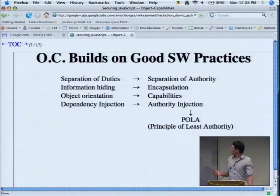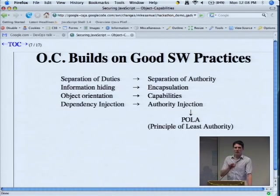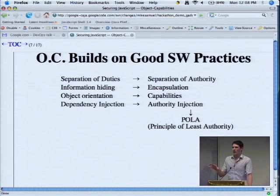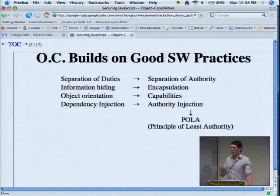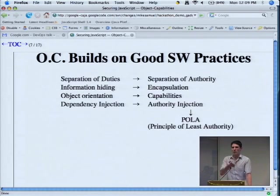This builds on good software engineering practices — for example, separation of duties. When writing a piece of code, you break it up by what each piece needs to do. If you're trying to build a secure system, you want to make sure that a mistake in any one area doesn't allow cascading breaches or let somebody gain all kinds of authority. If you separate the piece that deals with the file system from that which deals with the network, a breach in one place isn't necessarily going to allow someone to exploit both.